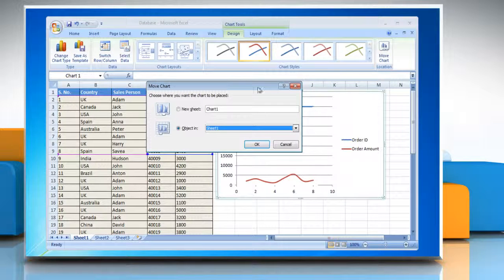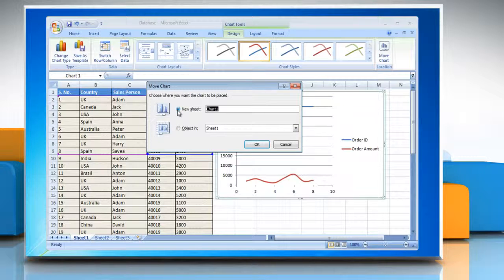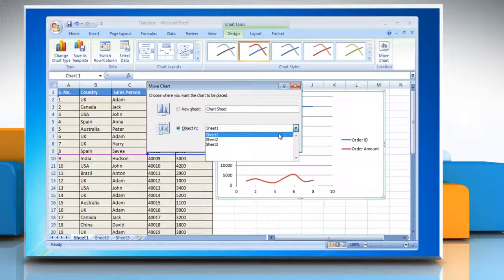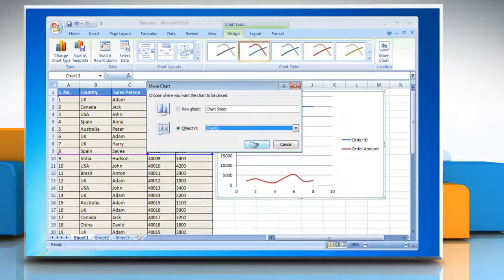Choose where you want the chart to be placed. You can either click New Sheet to display the chart in a chart sheet. If you want to replace the suggested name for the chart, you can type a new name in the New Sheet box. Or, click Object In to display the chart as an embedded chart in a worksheet and then click a worksheet in the Object In box. Click OK.